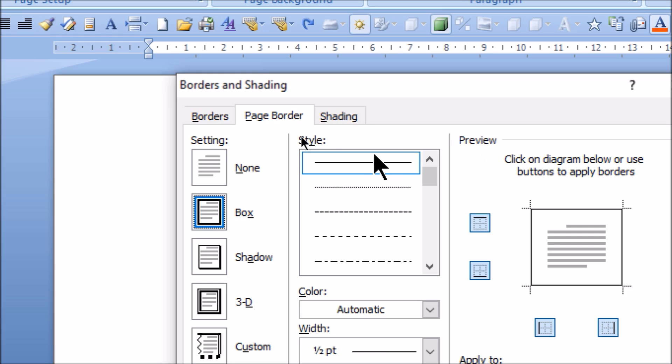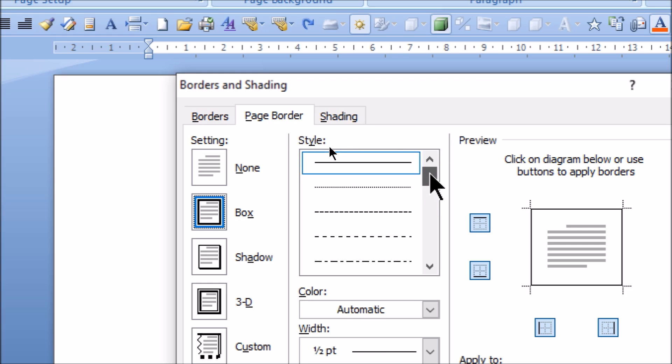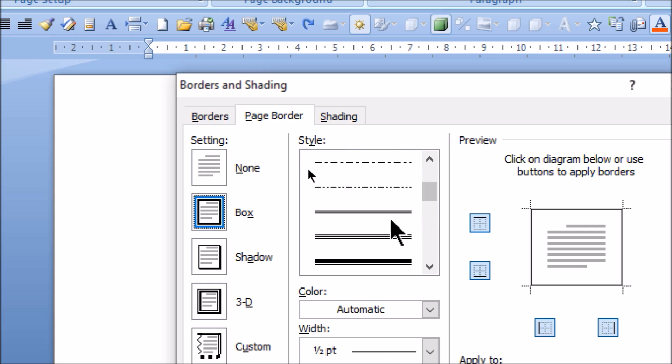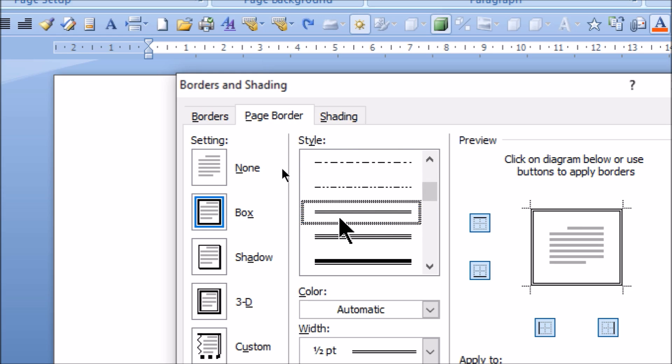And here is the Style. In Style, you need to select as per your choice. But we will select the two line. As you can see, this two line border we will select.